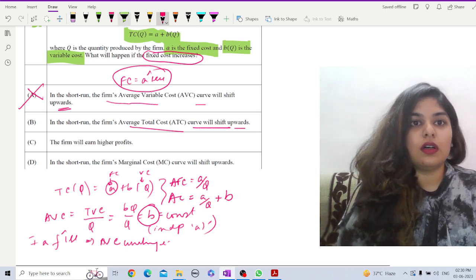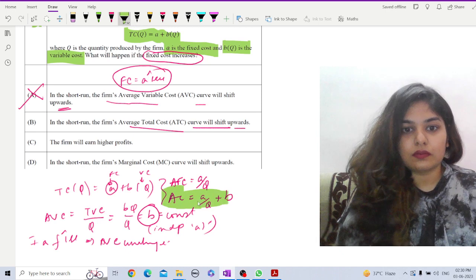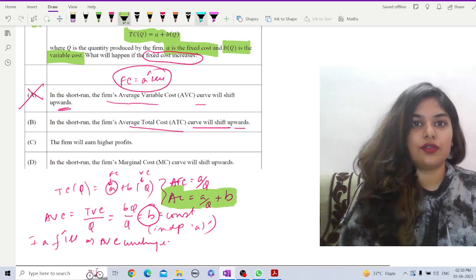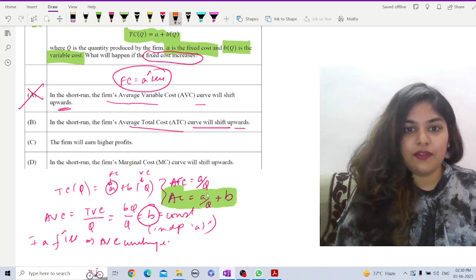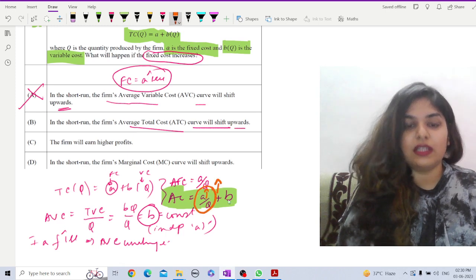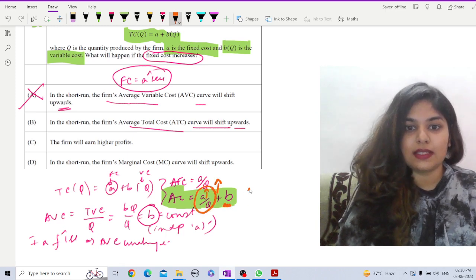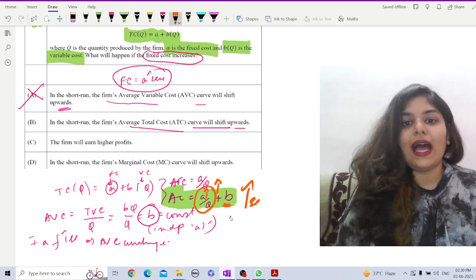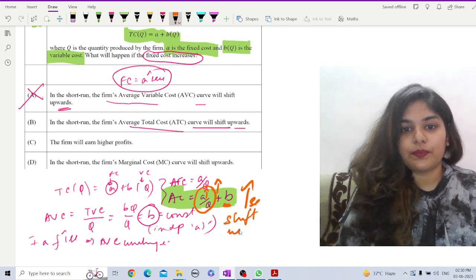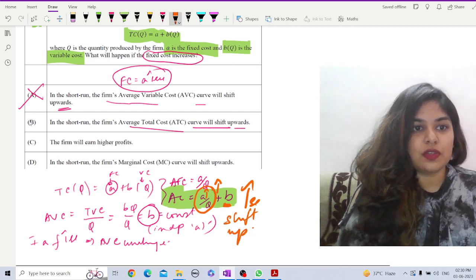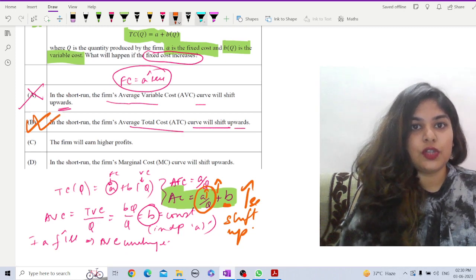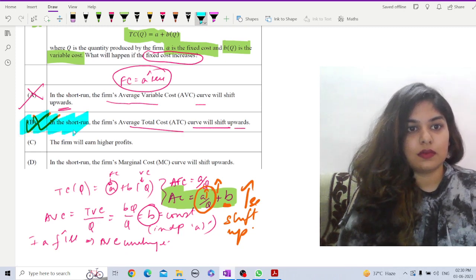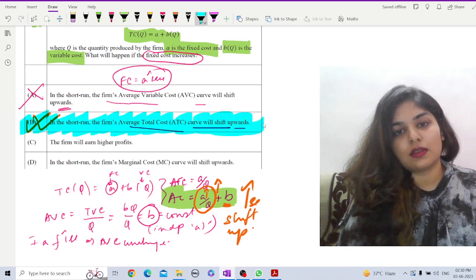From this relation, we can see that if a increases, then a by q will definitely increase and b will remain same. So, AC will definitely increase and shift up. Yes, option b is correct. Let me shade the correct one. This is correct.